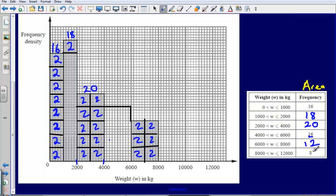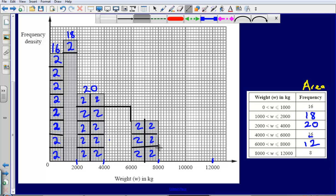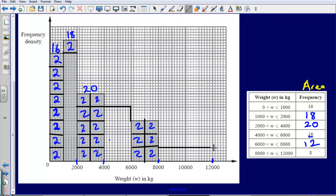This last one asks me to represent a frequency of 8 between 8,000 and 12,000. So between this point and this point I need to represent 8. I can see I'm going to need a height of just 1, because that gives me 4 boxes of 2: 2, 4, 6, 8. So that's that done.